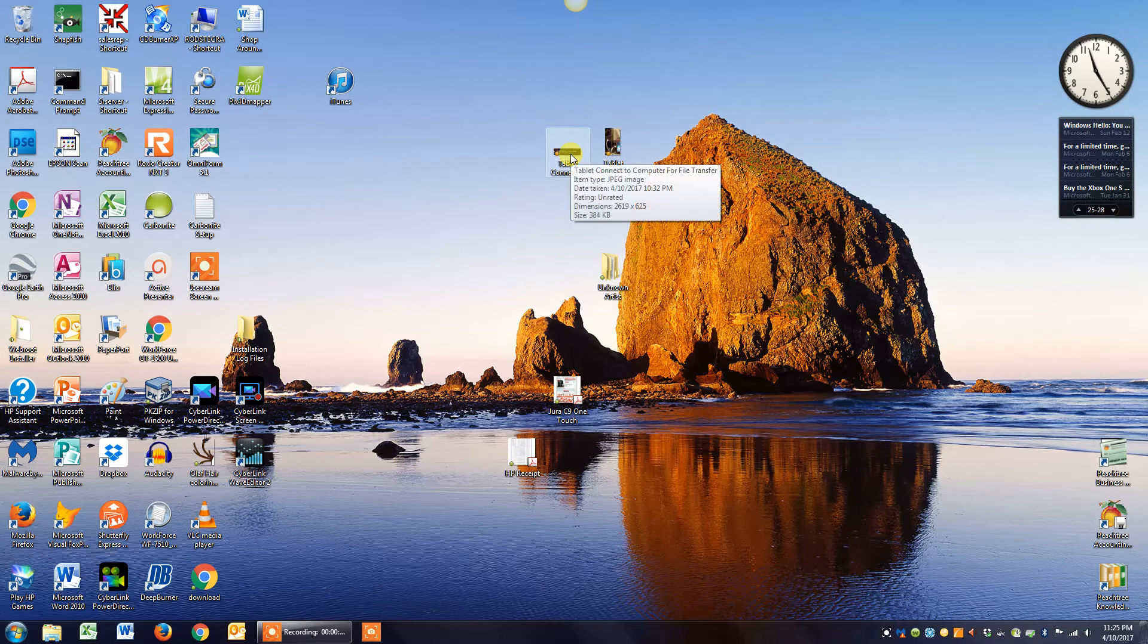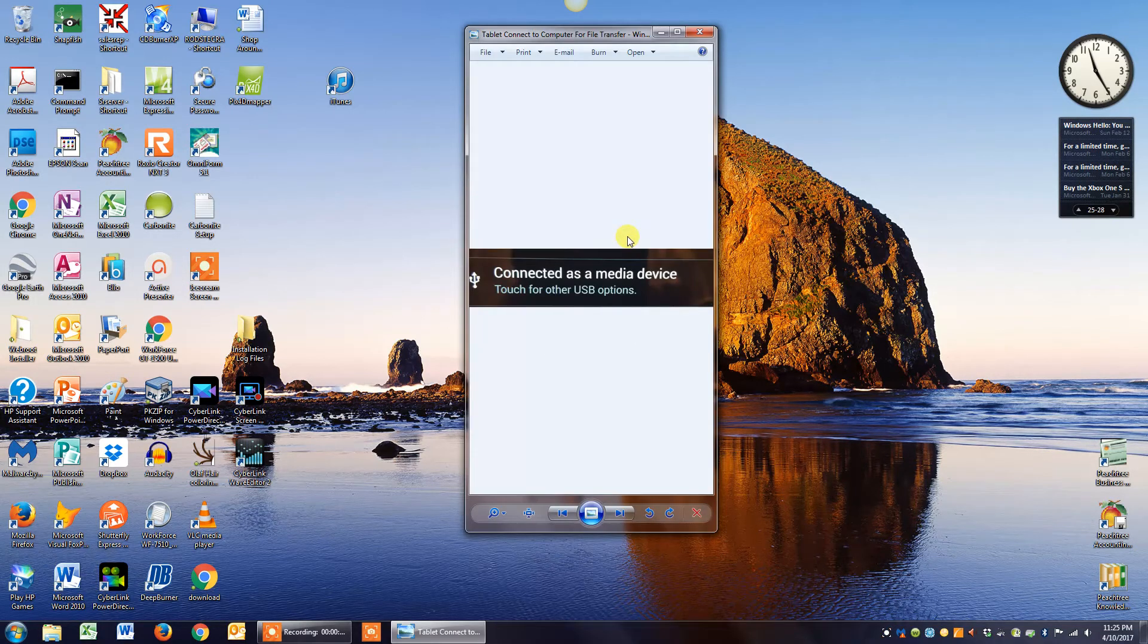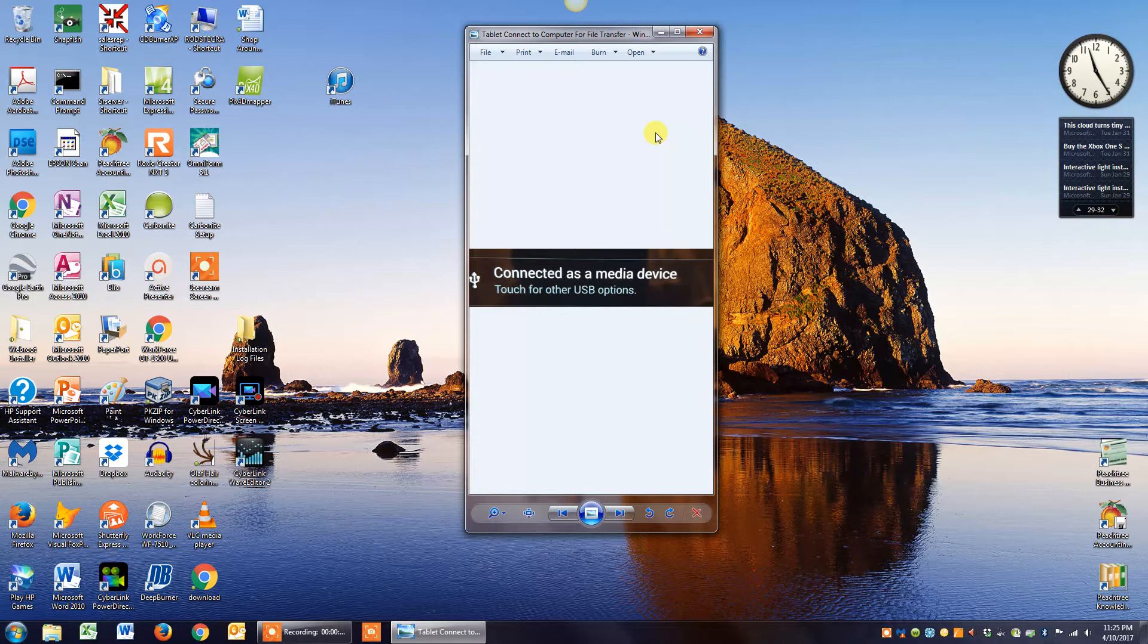Some of them don't. If they don't, what you need to do is from your main screen on your tablet, just take your finger and swipe down from the top and you'll bring down a whole bunch of notifications.